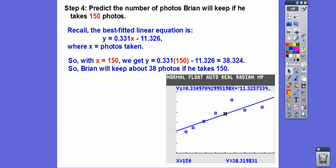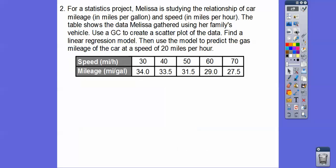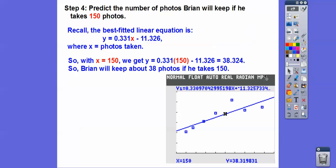Pretty slick! The calculator shows that point right there on the graph — x equals 150, y equals about 38 photos he's going to keep.